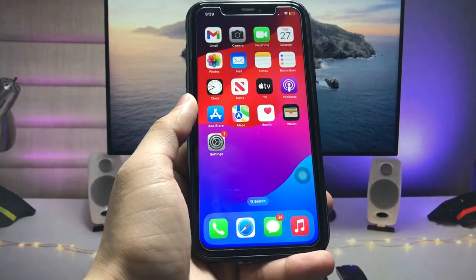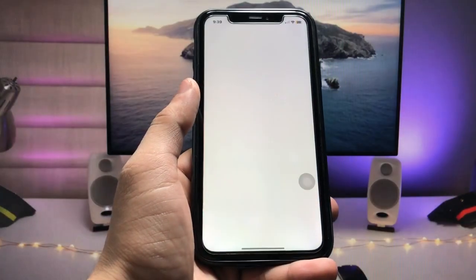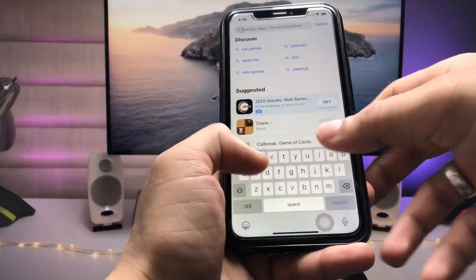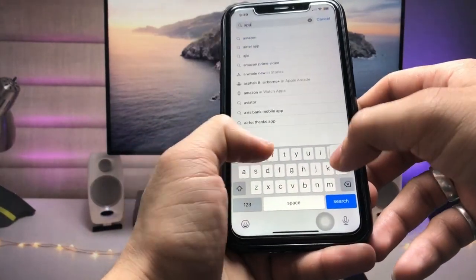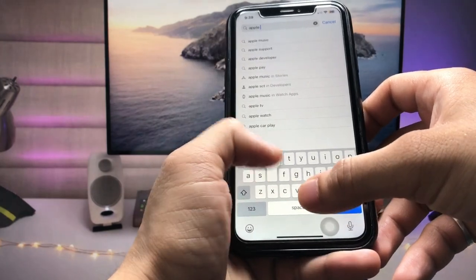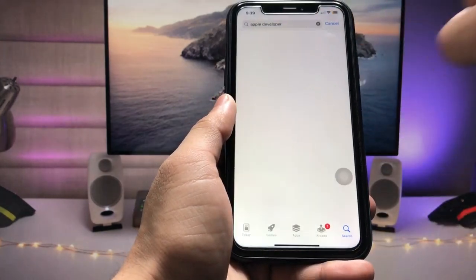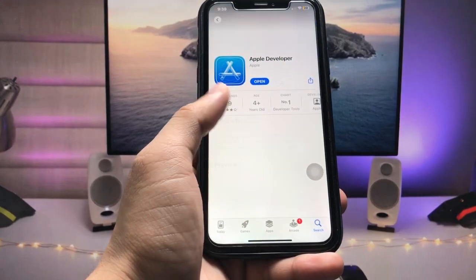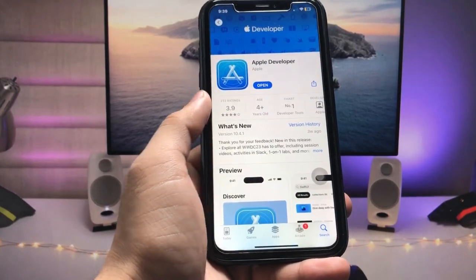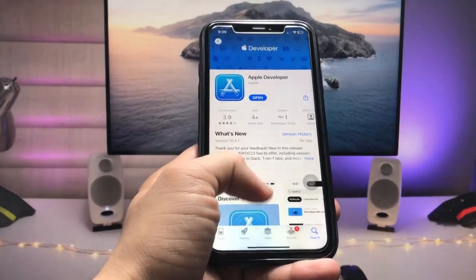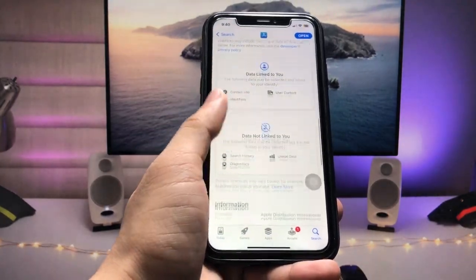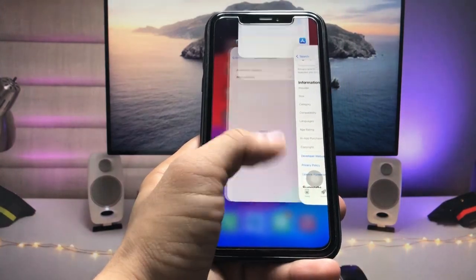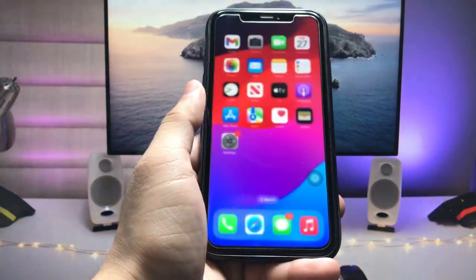First of all, we just need to open the App Store application, tap on the search icon, and search for 'Apple Developer'. You can see the app icon here — go ahead and install this application on your iPhone.